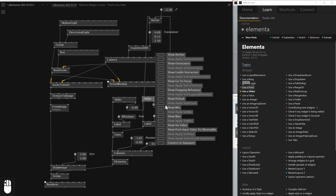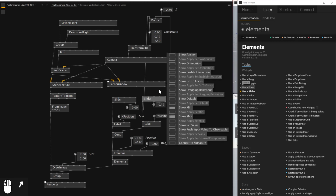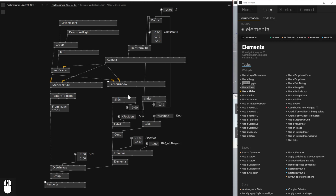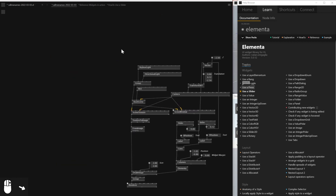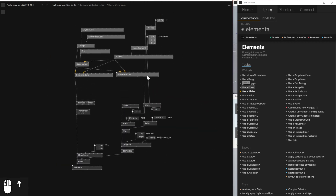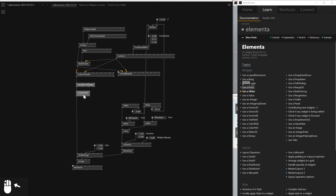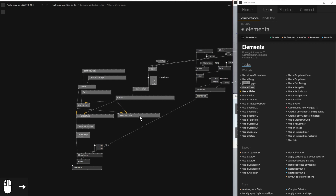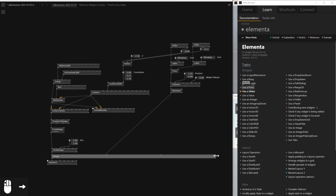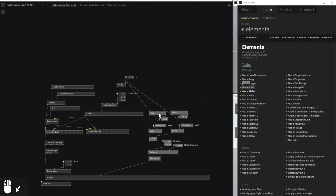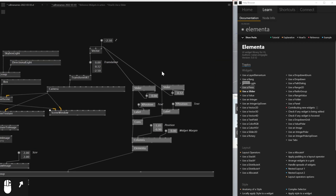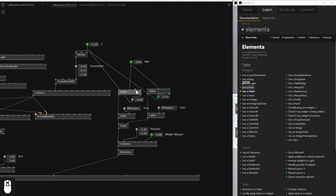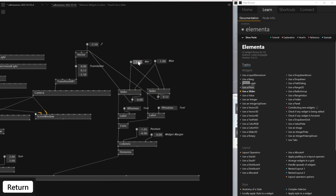I'm going to expose the Min and put this at minus 3 to 3. They can both have the same range — Min and Maximum. I'll put this guy to minus 3 to 3. By doing this, as you can see now the Elementa UI has the value between minus 3 and plus 3, and you can move around that just by controlling this UI.